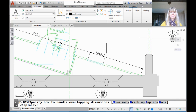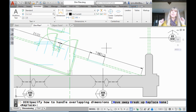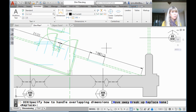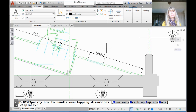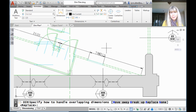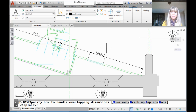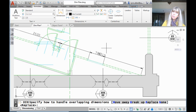Look what I did — I just overlapped a dimension. I just upset my drafting teacher immensely. But that's okay because AutoCAD knows that you're really not supposed to overlap dimensions. It comes back and says: specify how to handle overlapping dimensions. You can move away, you can break up, you can replace, or none. Is it just me, or does it sound like the programmer who wrote this tool might have perhaps been going through relationship issues? I'm just saying.